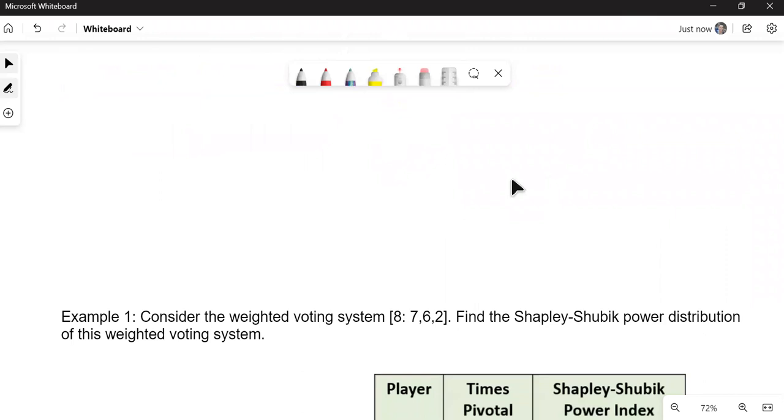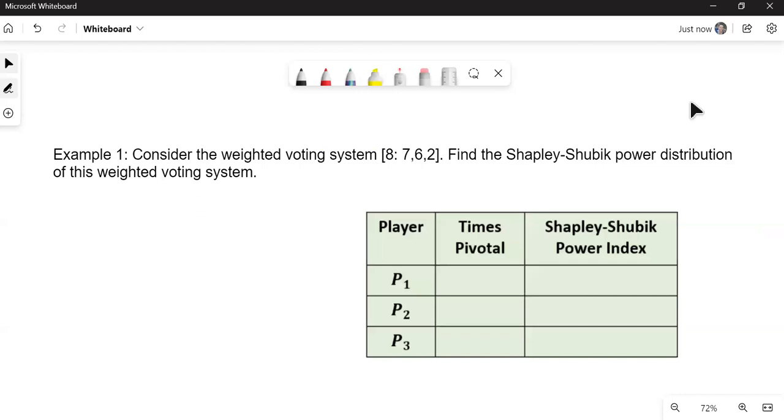In our first example, I already have a table for us. Consider the weighted voting system where the quota is 8. And there's our quota right there. And our players have voting power 7, 6, 2. So the first thing we need to do is write out all of these sequential coalitions and determine who is pivotal.